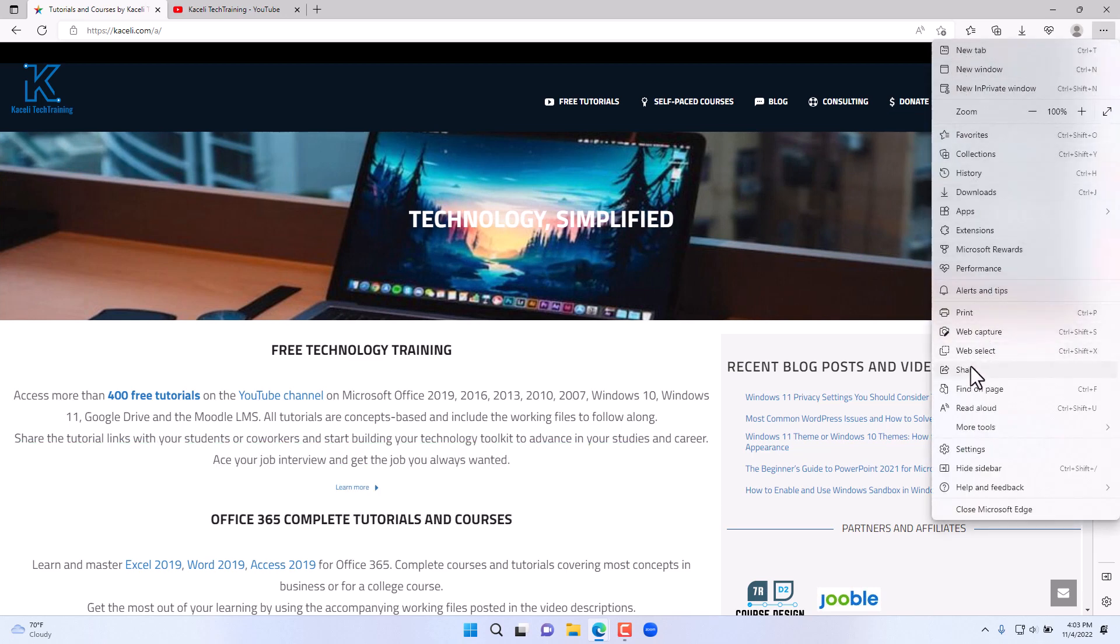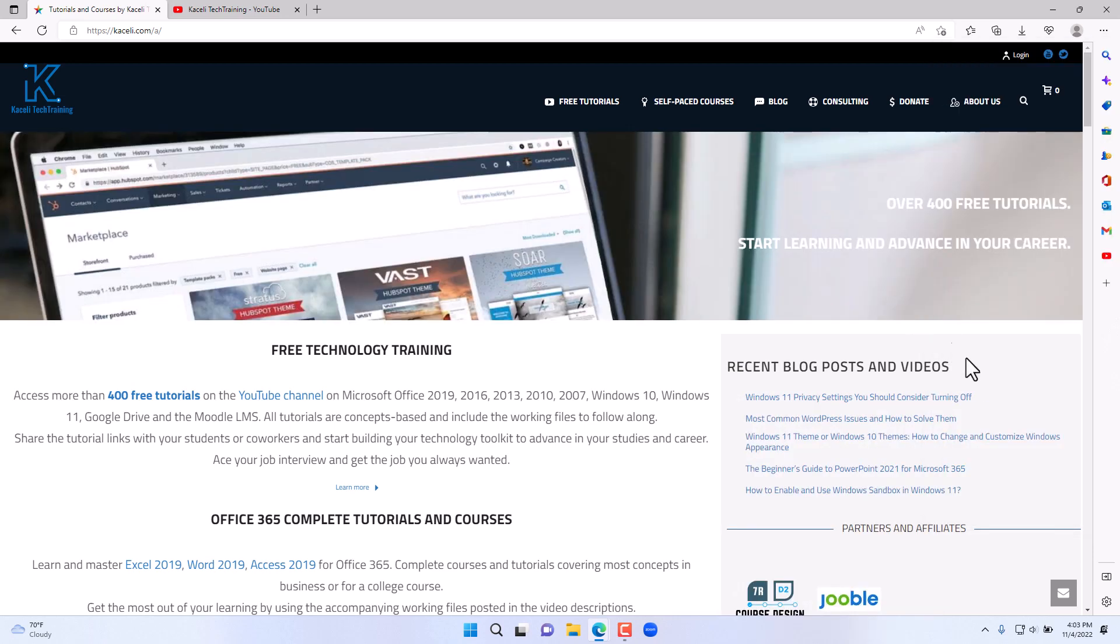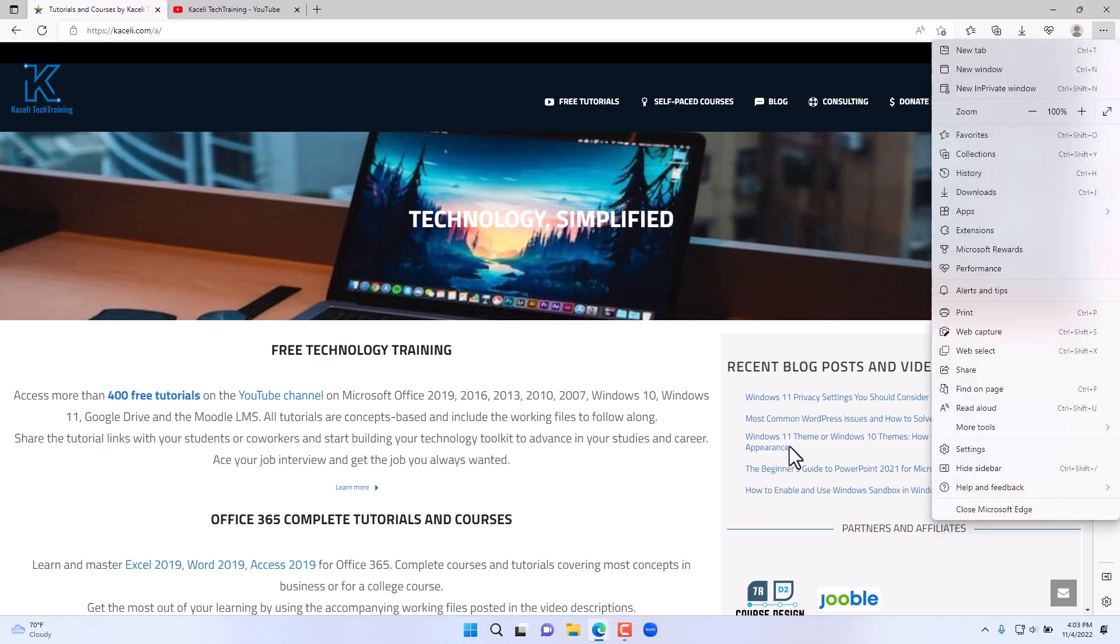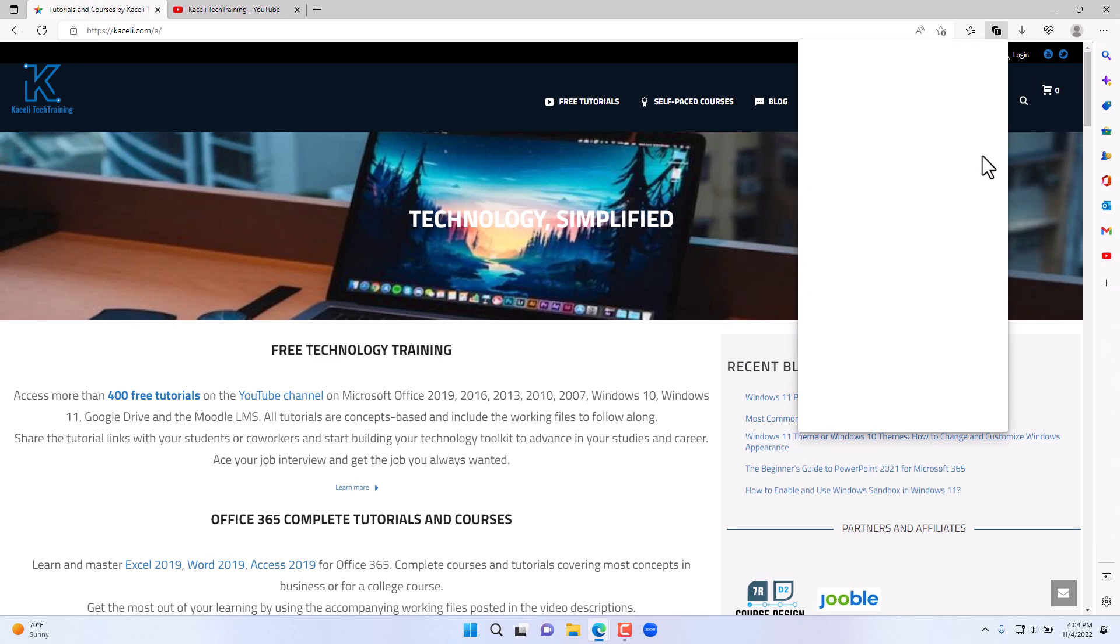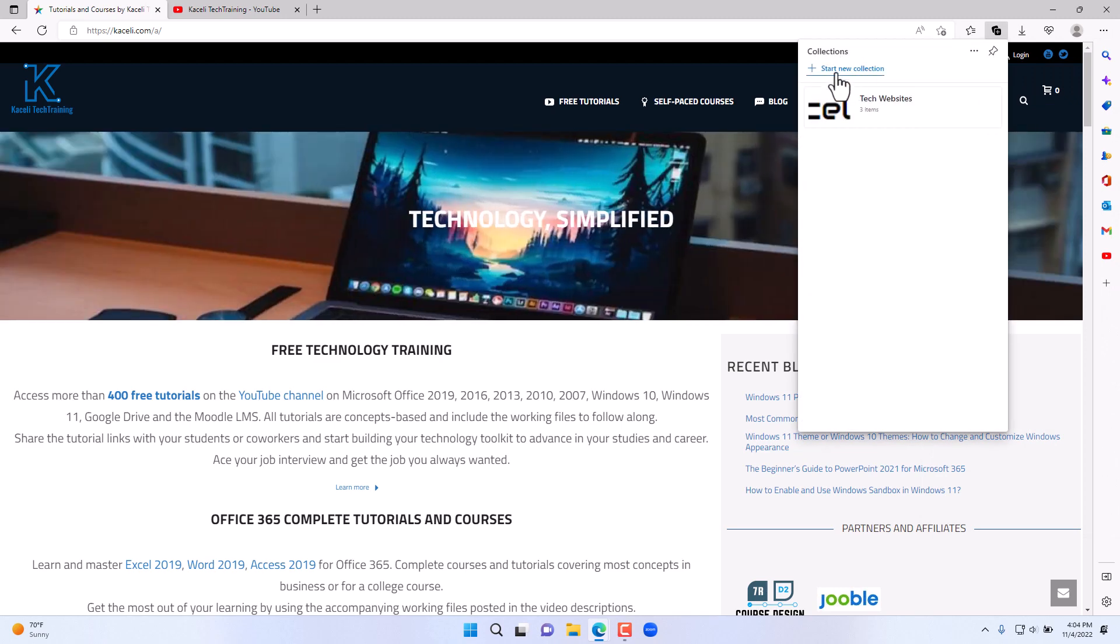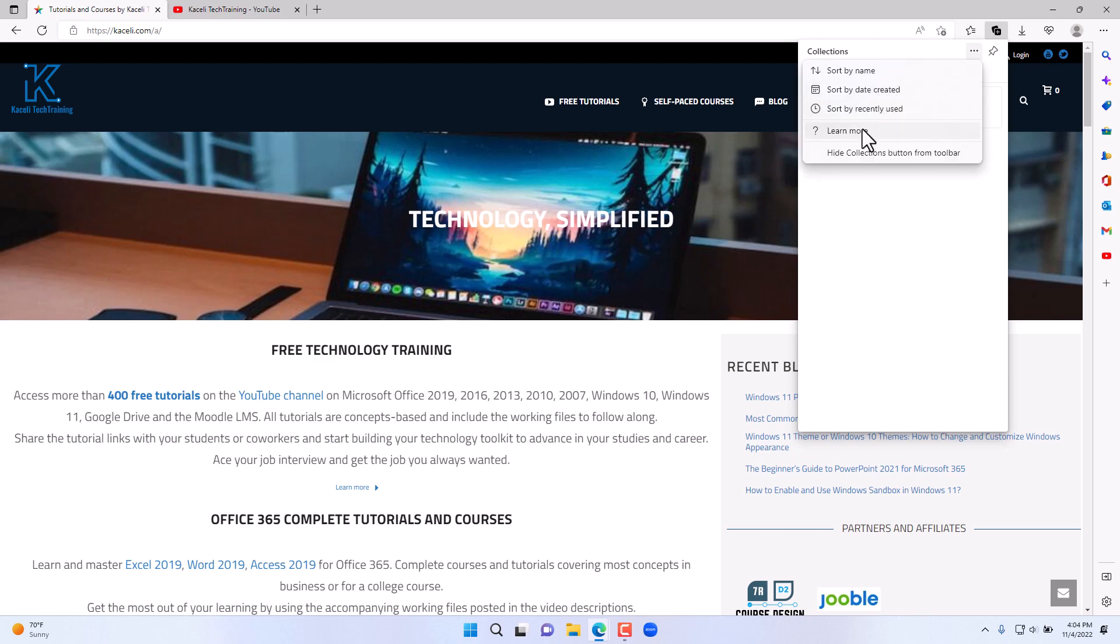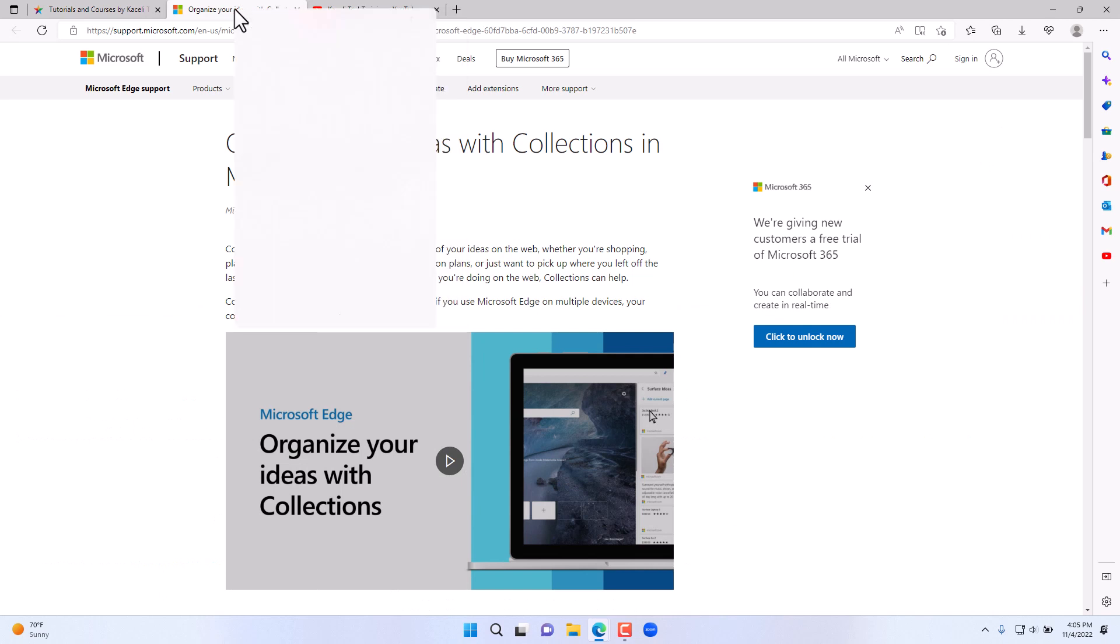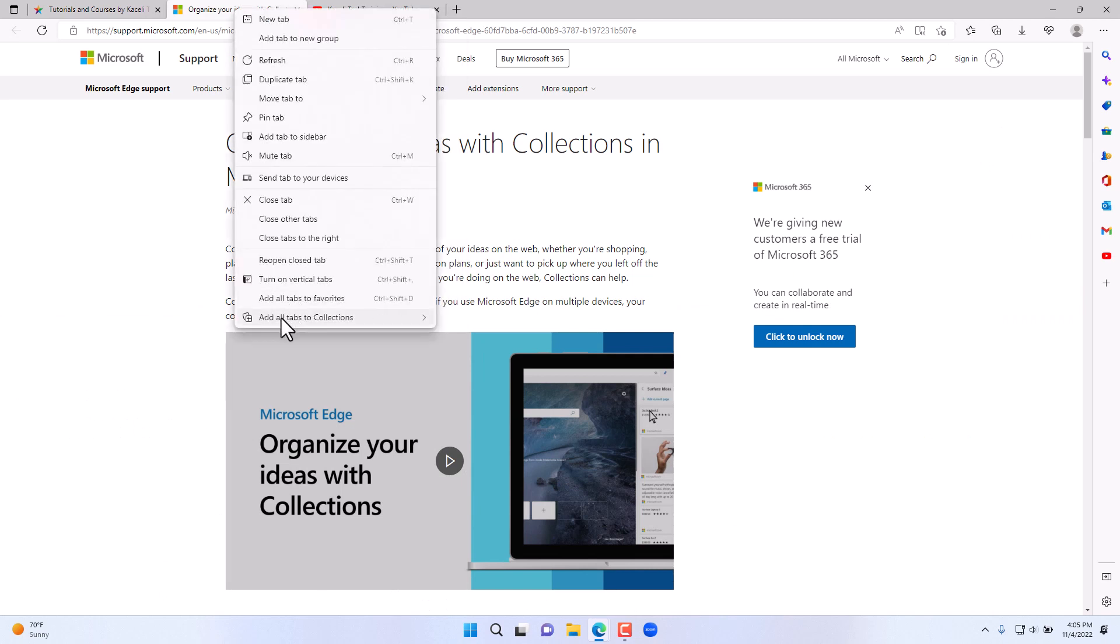Another enhancement was the addition of collections. Collections are similar to bookmarks, but you're adding screen clippings, articles, and websites to a particular collection. If you click here on collections, you can create new collections by clicking on start a new collection and sort them however you want. To add this page to one of the collections, you can right-click on the tab and then click on add the tabs to a specific collection, adding all the tabs that we currently have opened to the tech collection.